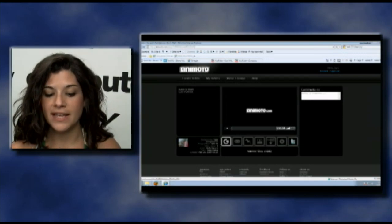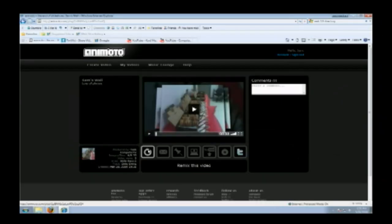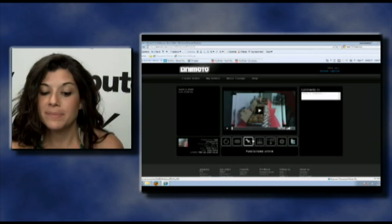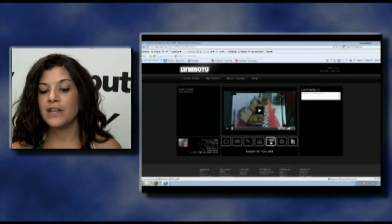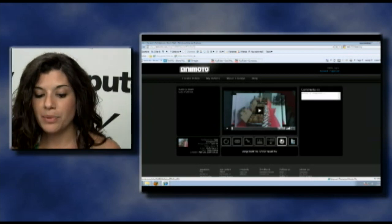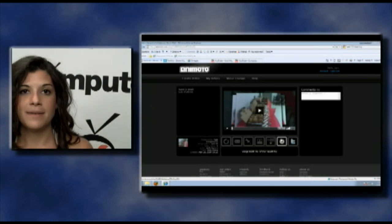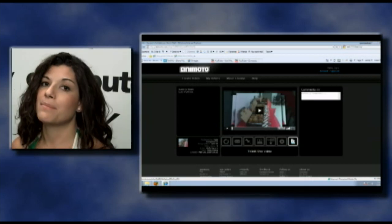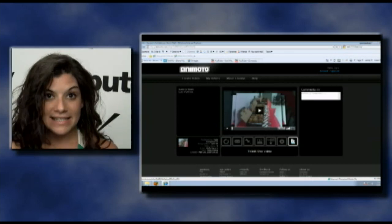If you go down below you'll see that if you want to remix this video — change the music up, add more photos — you can do that. You can also send your video to friends, post and embed the code online on your MySpace page, download the video, export it directly to YouTube, upgrade it and make it DVD quality, or even tweet right from Animoto. Check this out — Animoto.com.